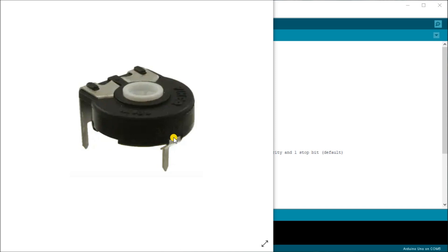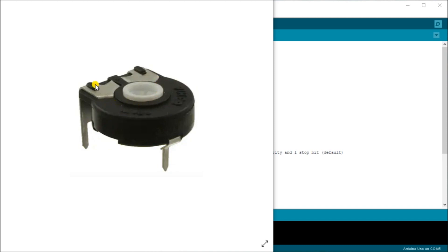So a potentiometer is just a resistor that can vary. So what you'll see is this center piece here, as I turn it, it will create a wiper and moves back and forth and changes the resistance between this pin and the wiper. So between one of the pins and the wiper is where we put our input signal.